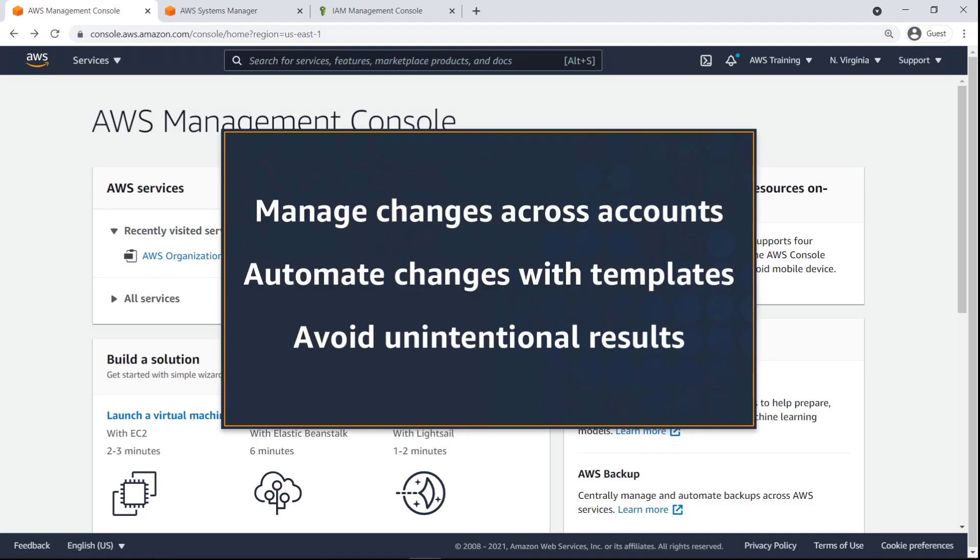In this video, you'll see how to simplify operational change management with Change Manager. With this feature, you can manage changes across multiple accounts, automate change processes with templates, and avoid unintentional results using approvals and change calendars.